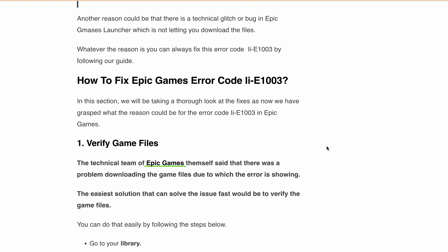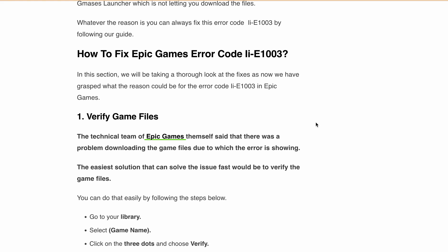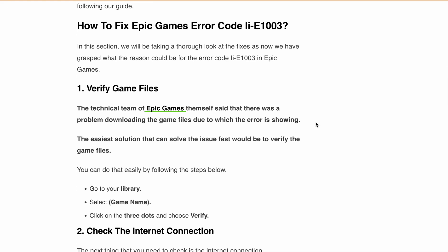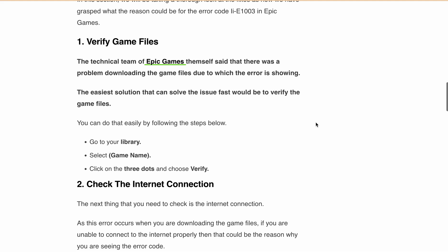Alright, let's go through these fixes step by step. Fix 1: Verify Game Files. According to the tech wizards over at Epic Games, this is the go-to solution. Here's how to do it: head over to your library, choose the game that is causing trouble, click on the three dots and select Verify.